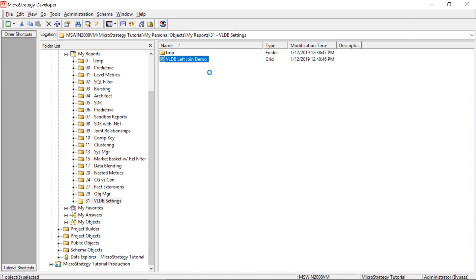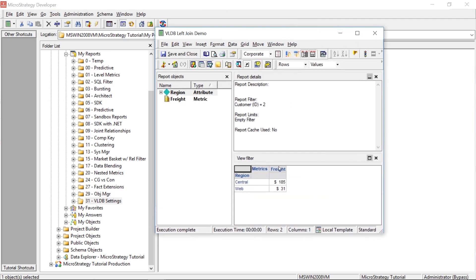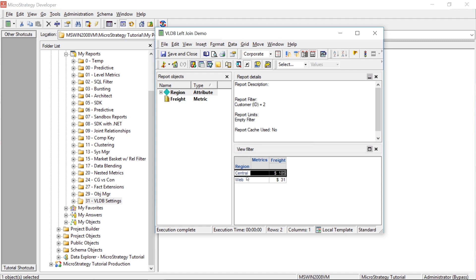I have a report here. I'm going to run this — it's a very simple report. It's going to have region, and I'm filtering for customer ID 2. So we're just filtering for one customer, and I'm going to show you the freight — how much freight this customer paid by region. This customer only has freight charges in Central and Web.